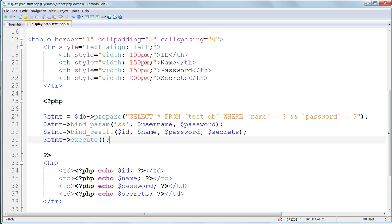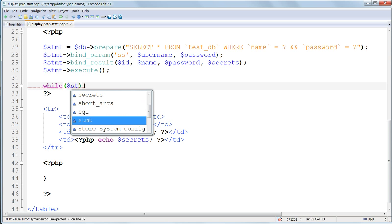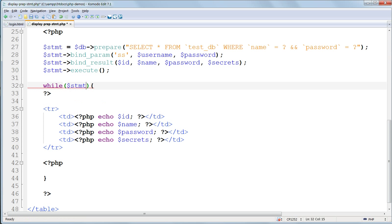Displaying the results is easier than the previous method. As before, we open a while loop, and then the loop is built using the fetch method. So inside the parentheses, we put $stmt, forward arrow, fetch, and its parentheses.